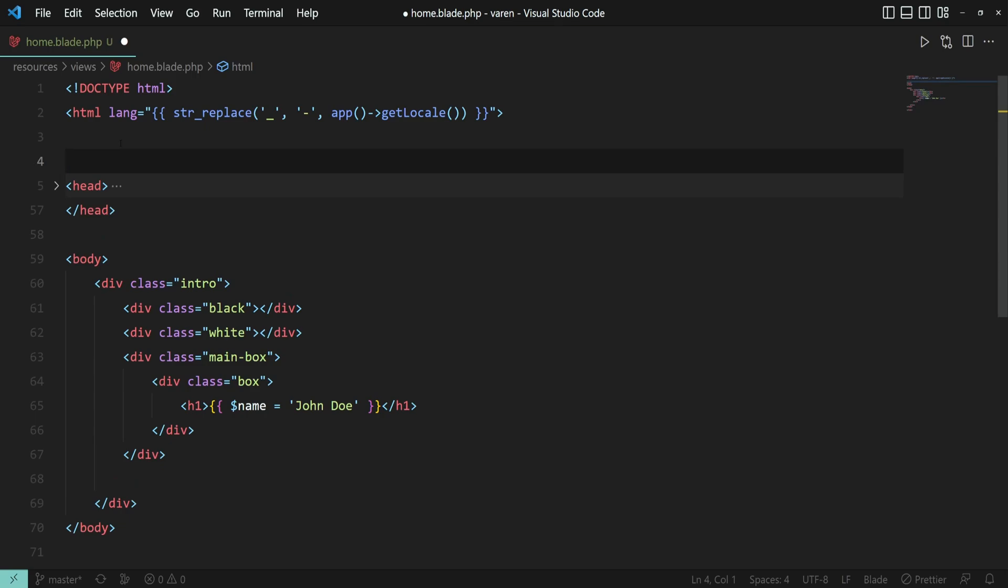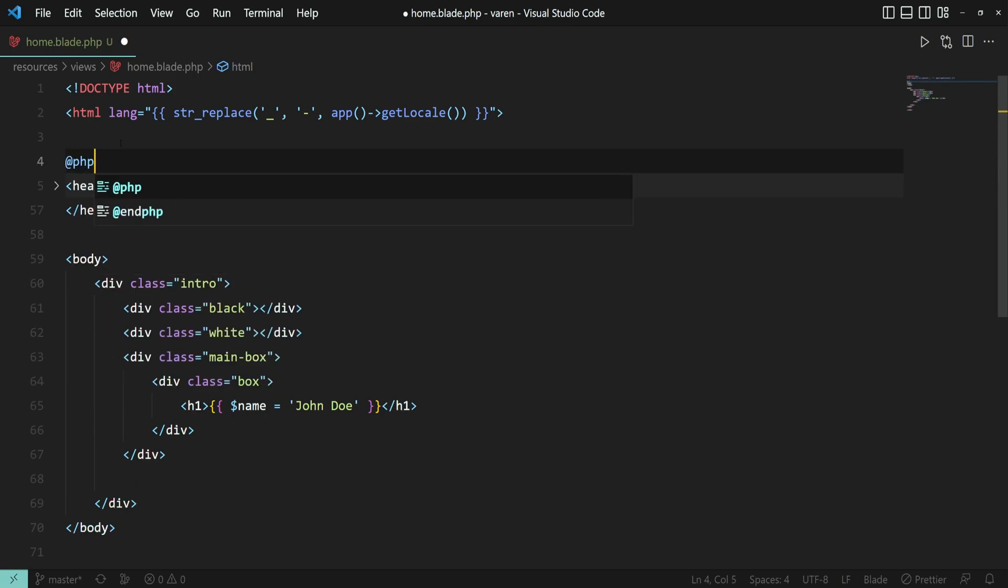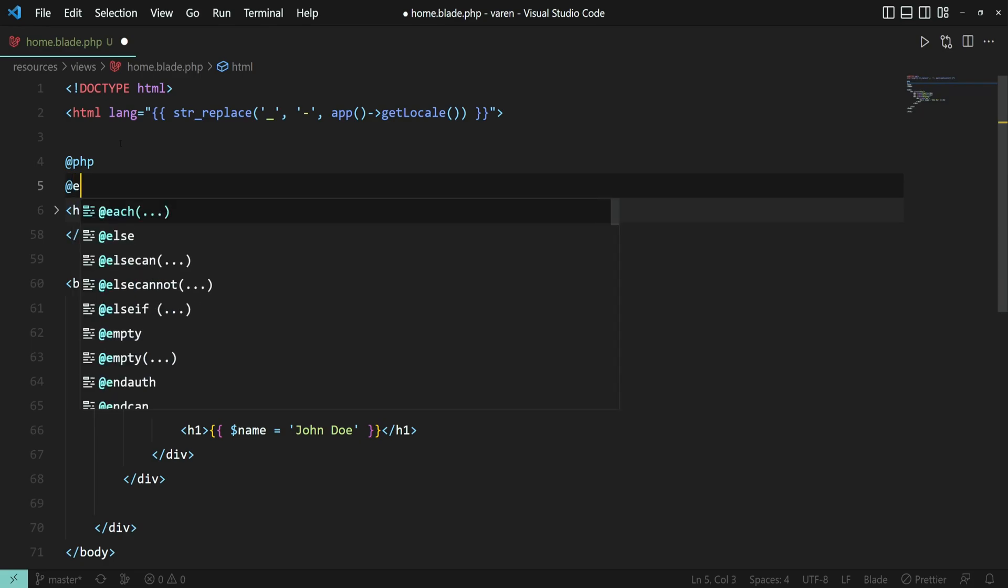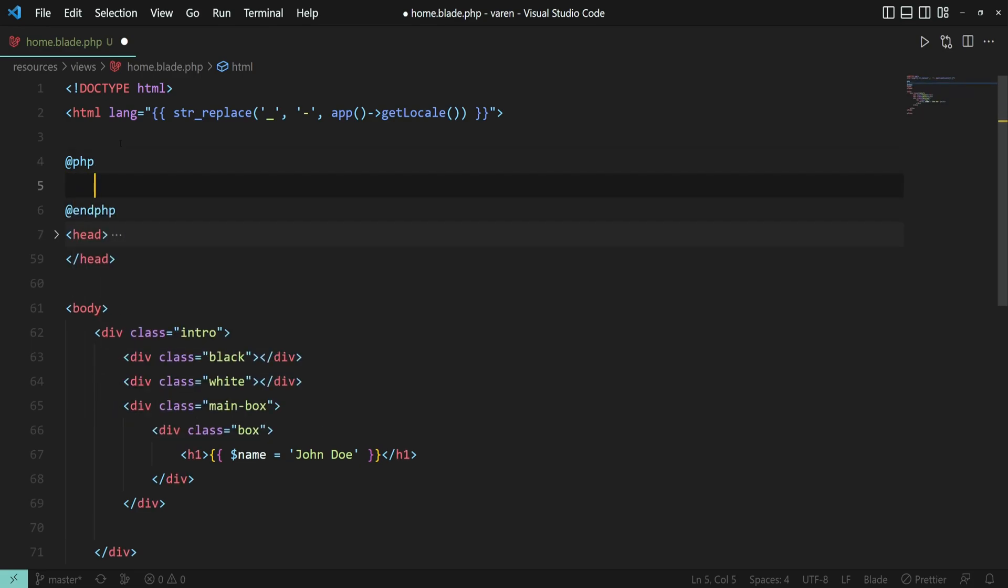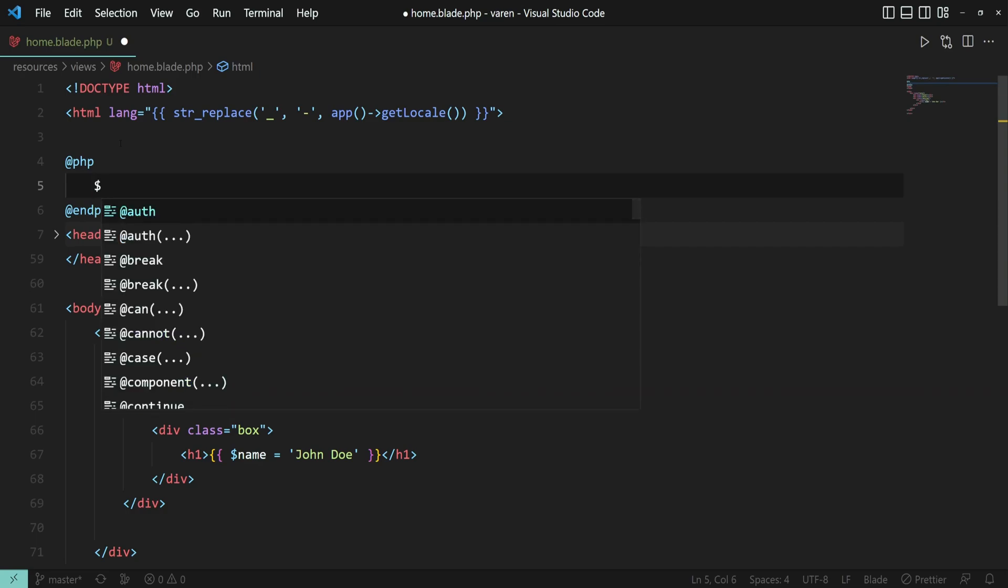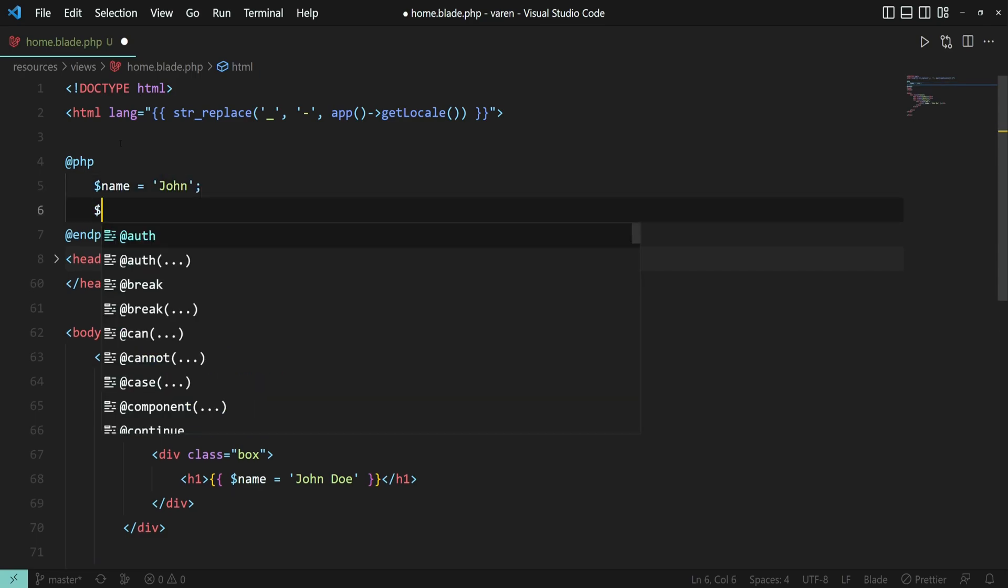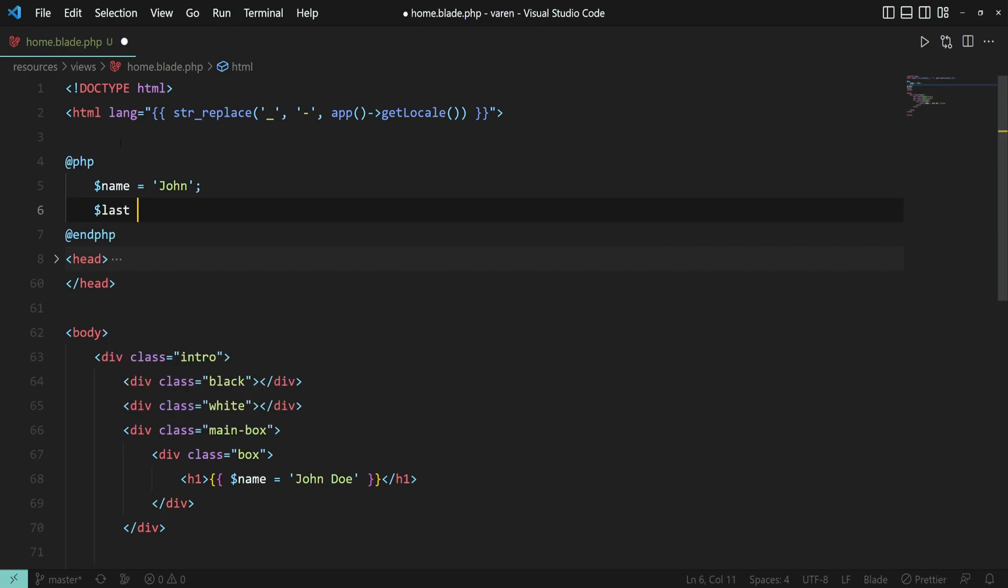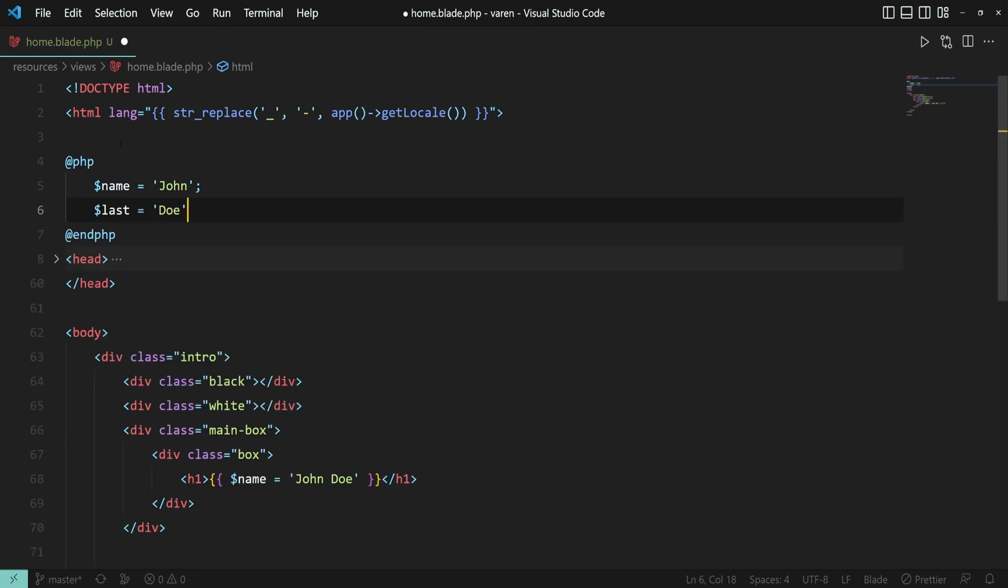So here we can use the php blade directive. And inside of this directive, we can declare the variables. So, for the sake of this example, I'm just going to declare two variables. The first one is going to be name, John. And the second one is going to be last, and Doe.